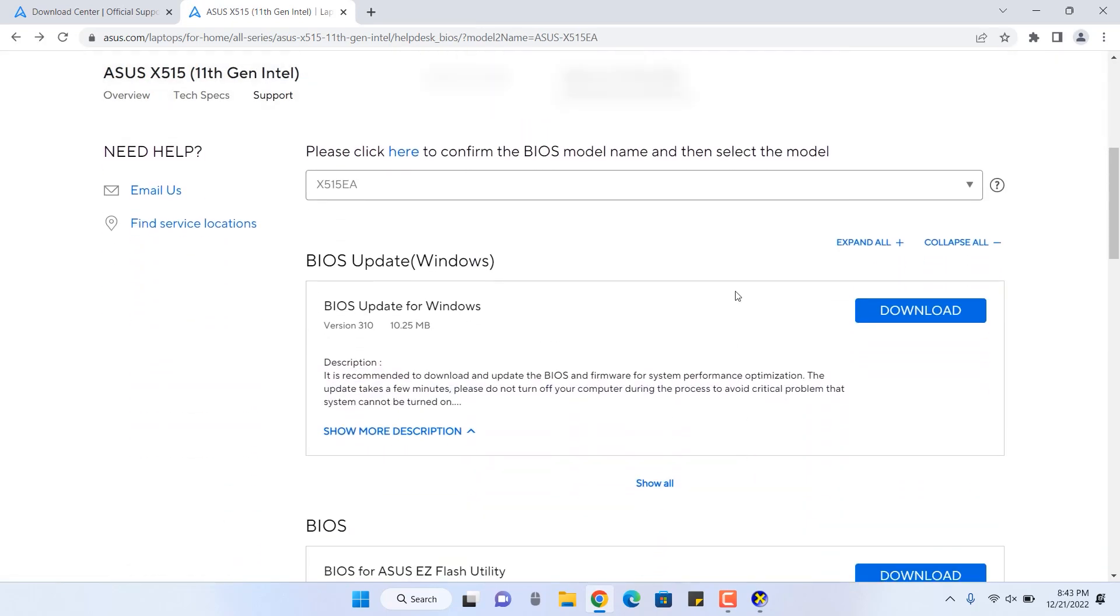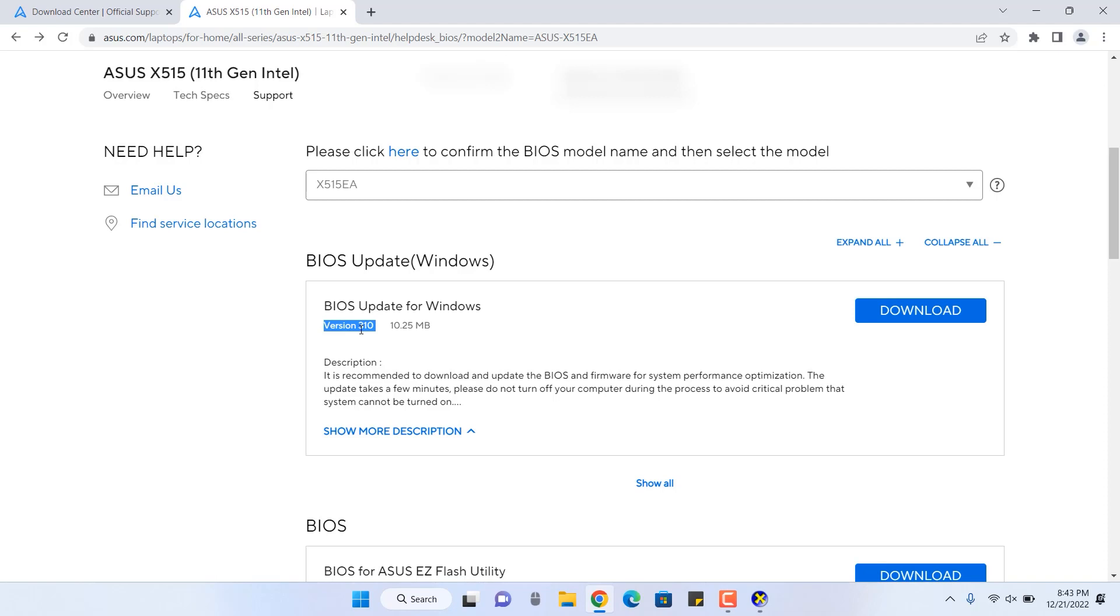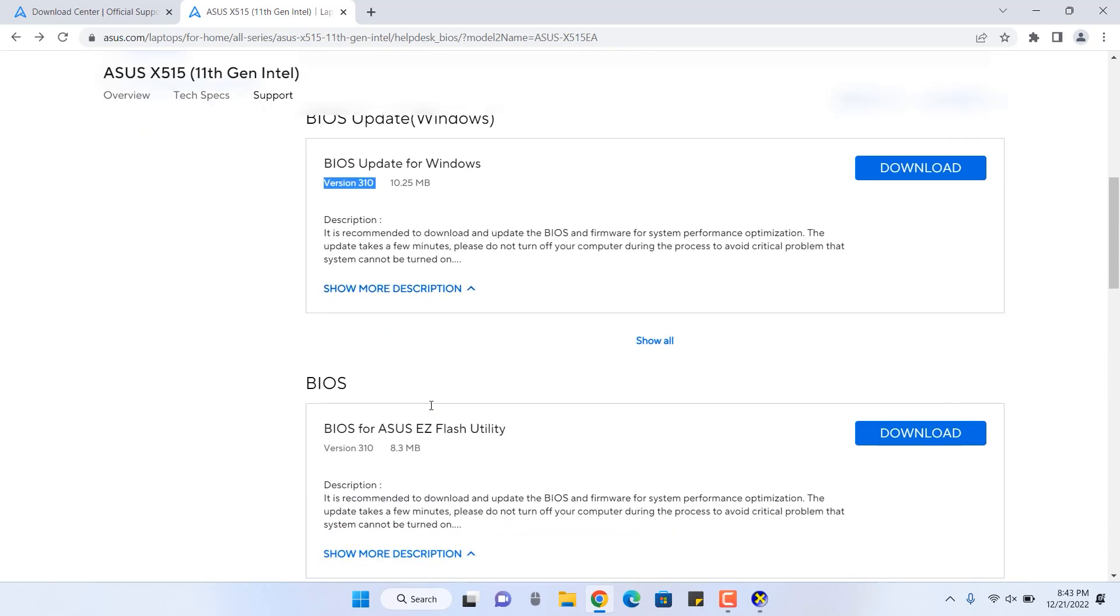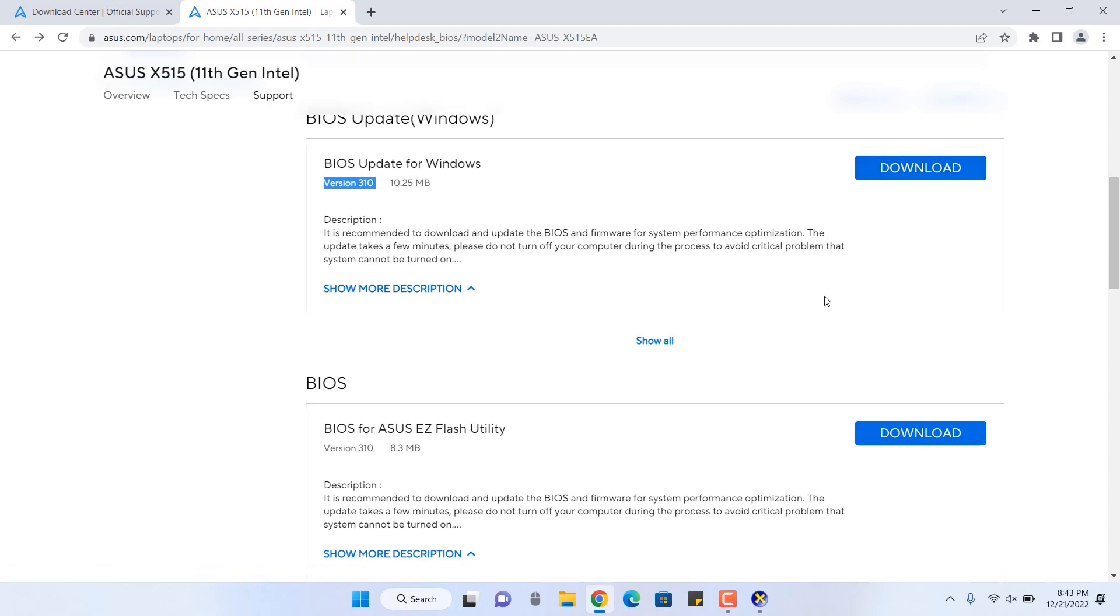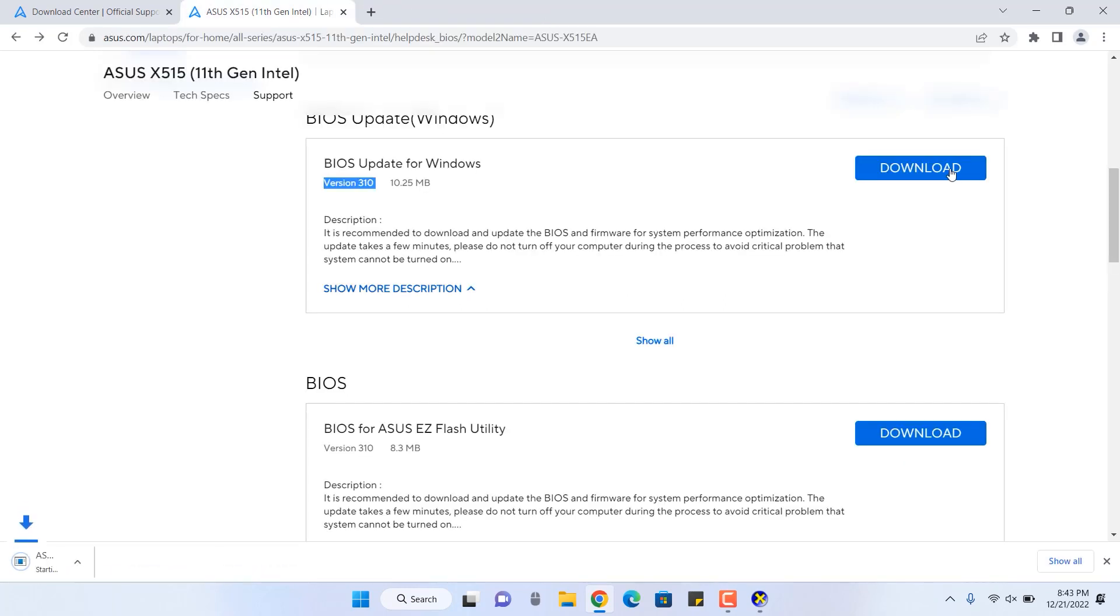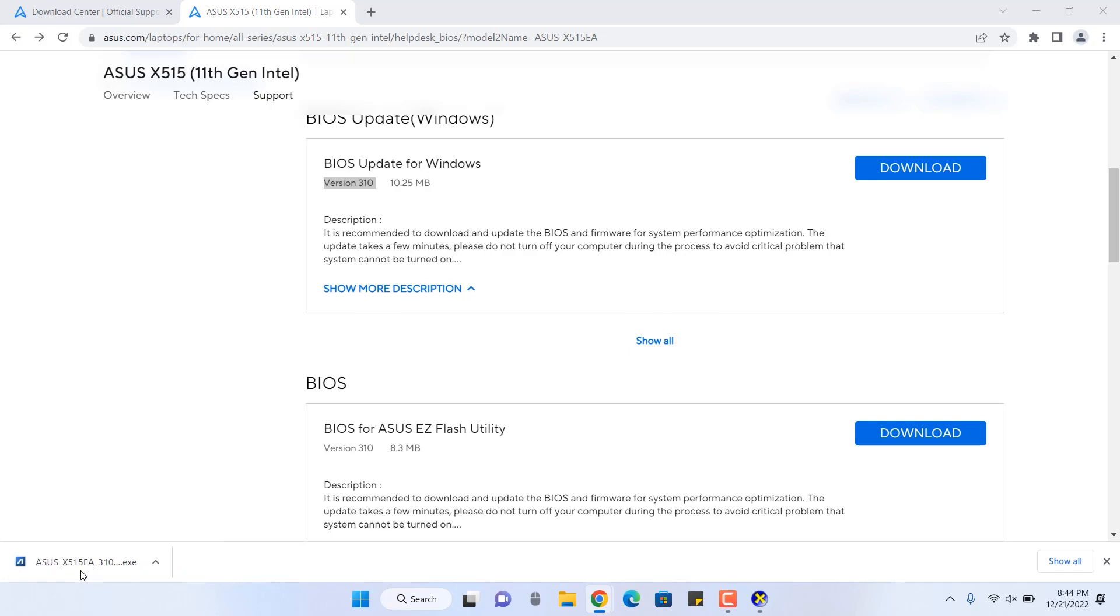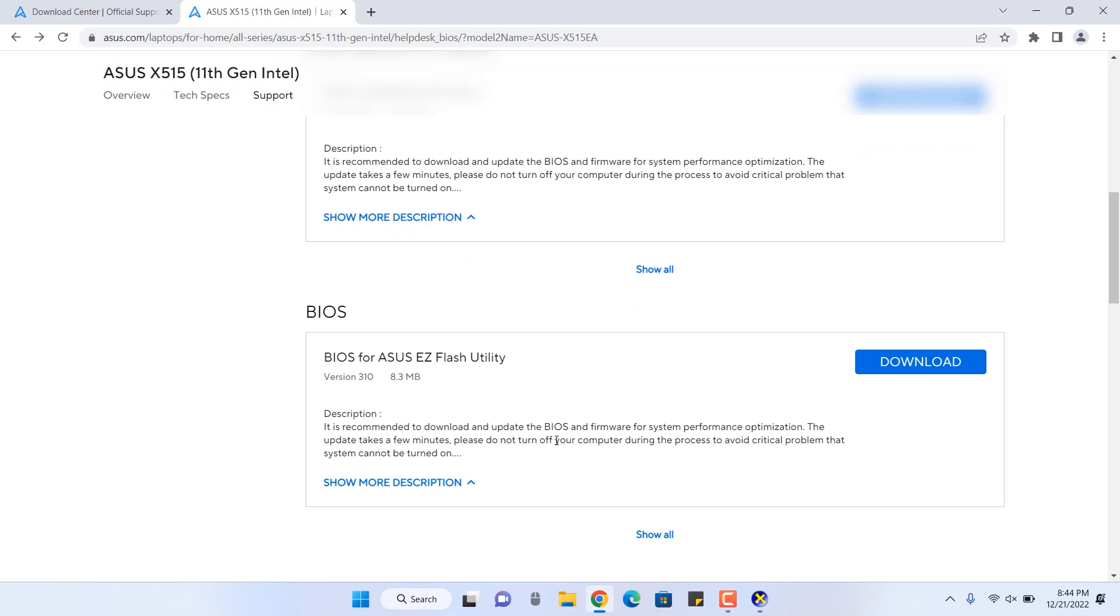So there are two ways to update your BIOS. First one is the automatic one. Inside that, you will get an automated setup. You don't have to do anything. You just have to download, click, and it will install the updated firmware inside your system. Another one is the manual way where you have to take some manual steps. That's for the case where you are unable to use the automatic one.